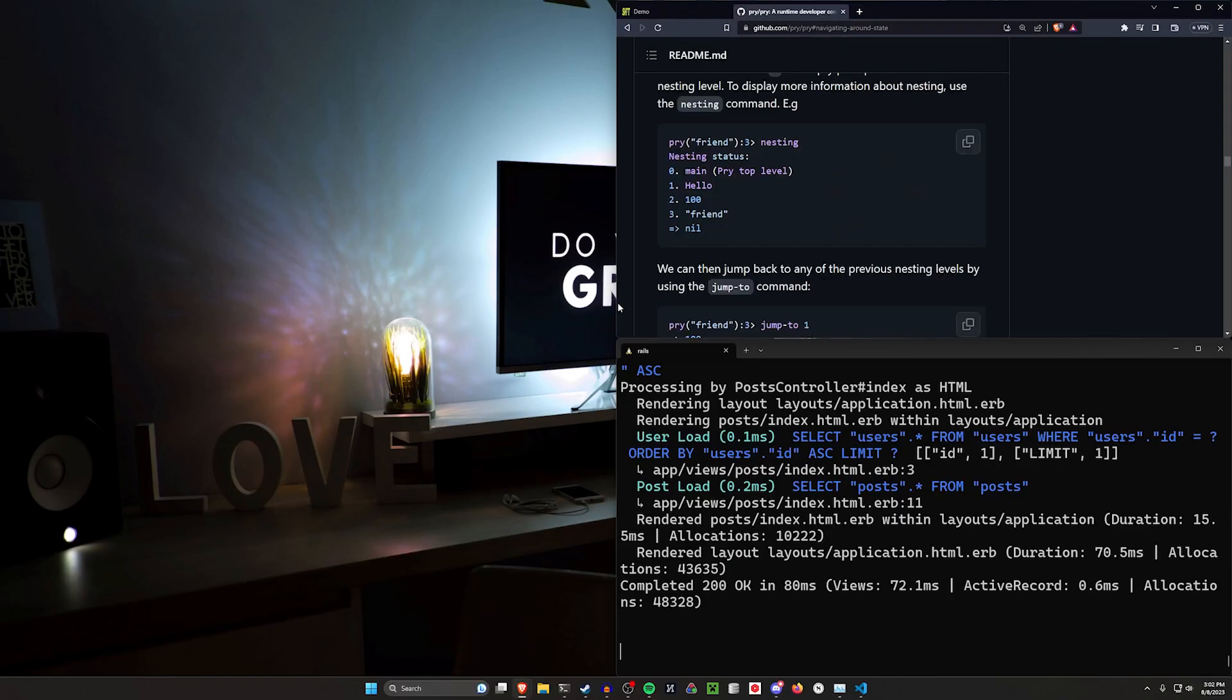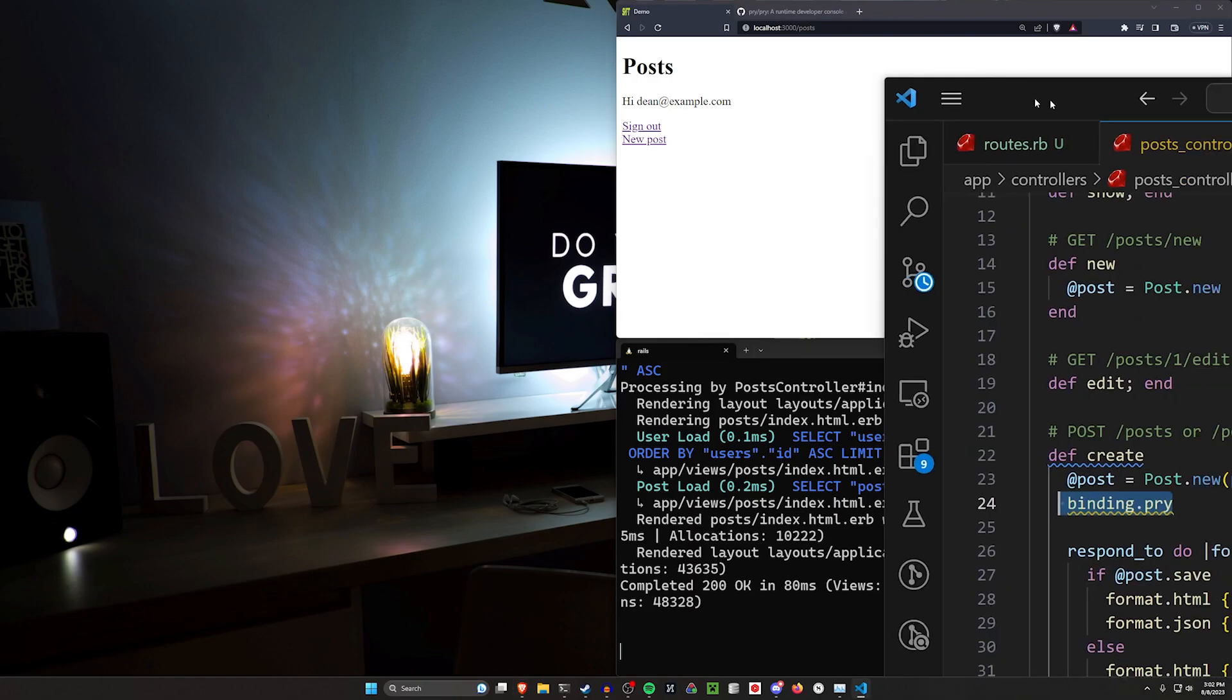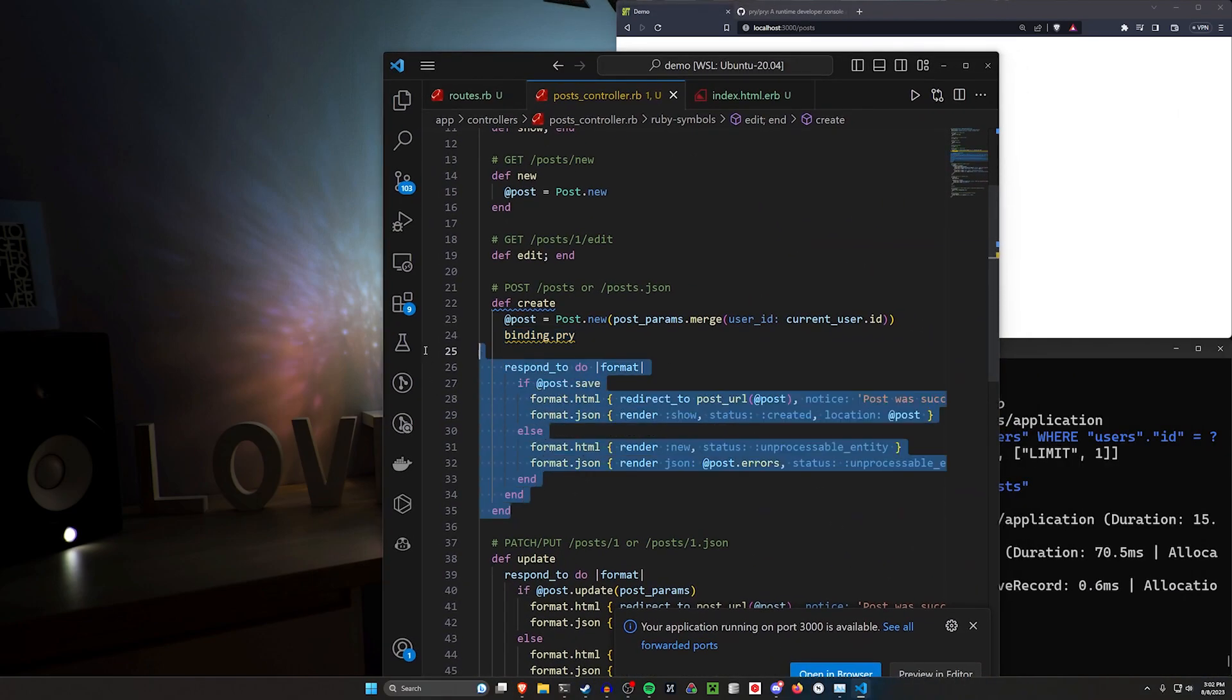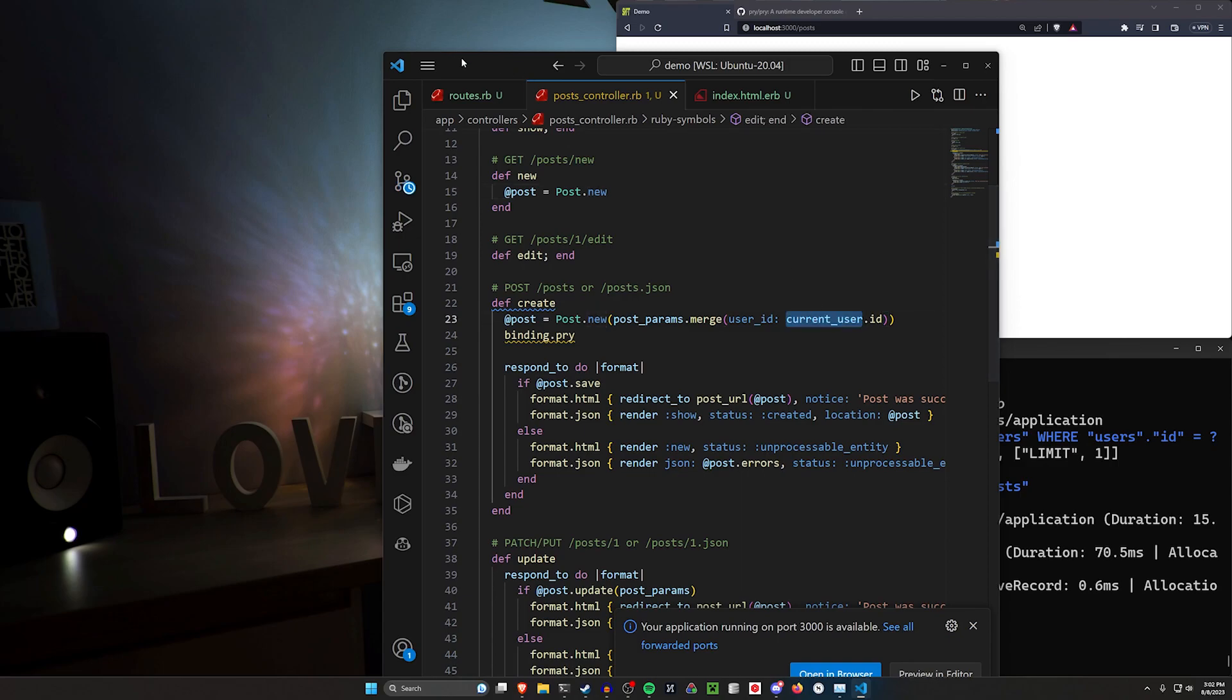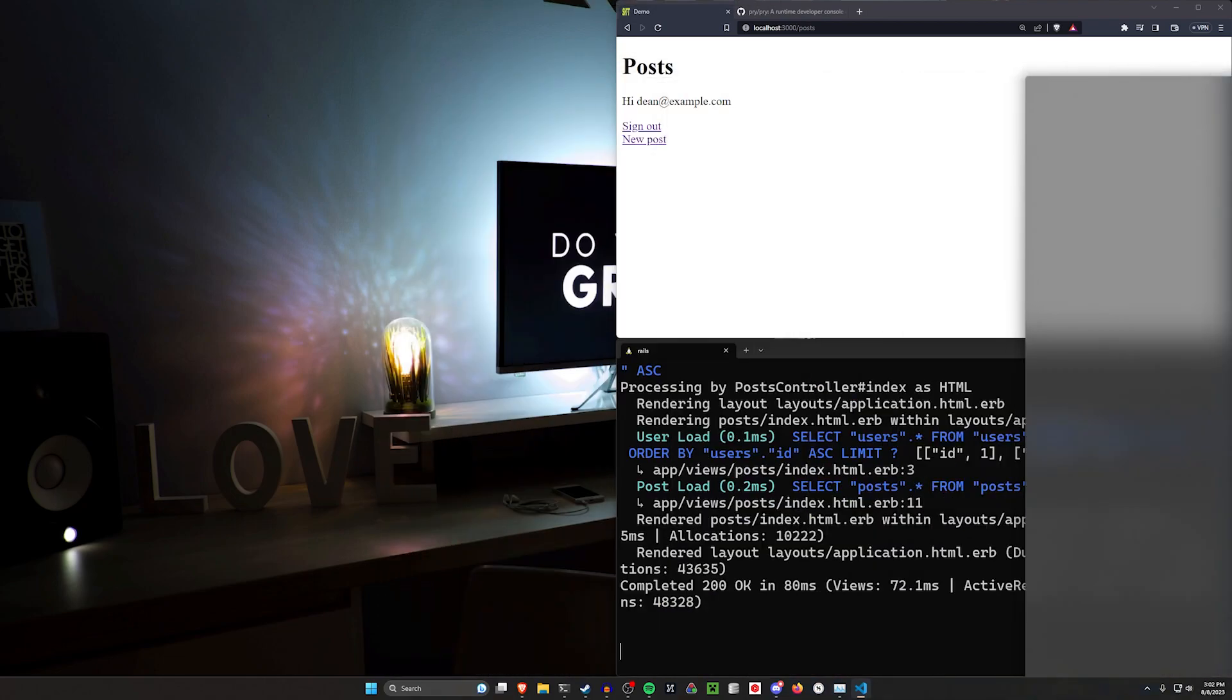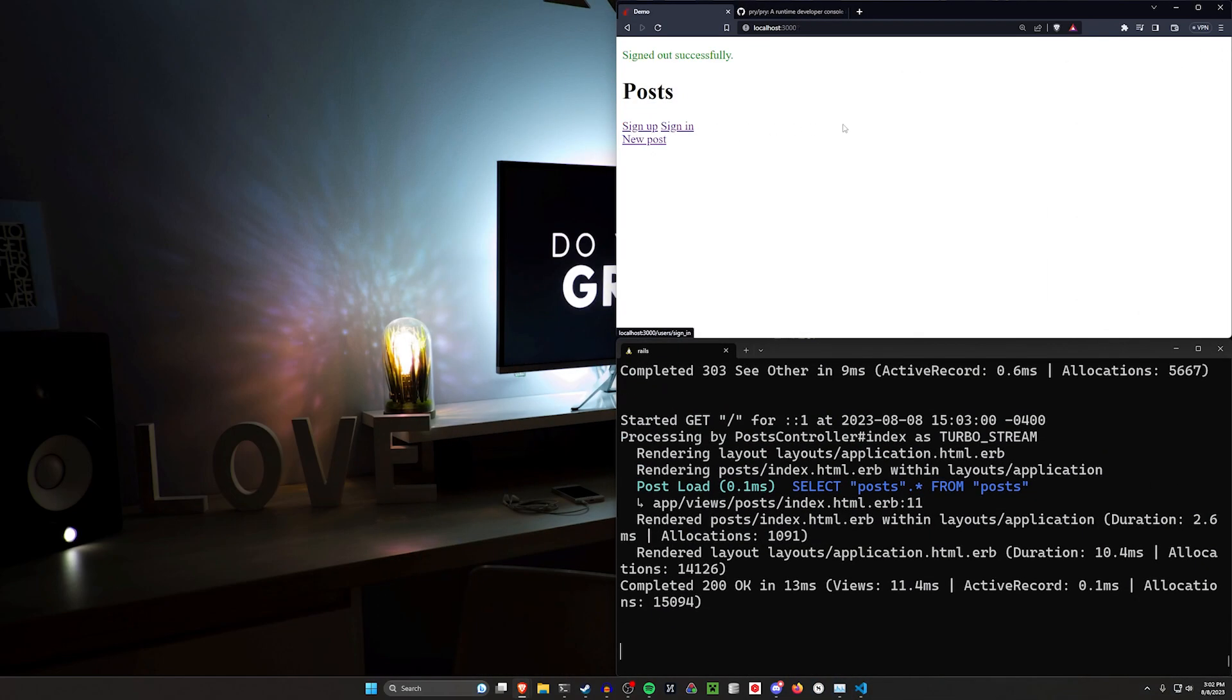This can be taken a step further if you have a Rails app where you might have, let's say, a post controller where you have a create action. Let's say we're running into a bug where we don't have a current user when we get here. So let me do this. I'll go ahead and I'll save this and we can come over here and we can sign out.